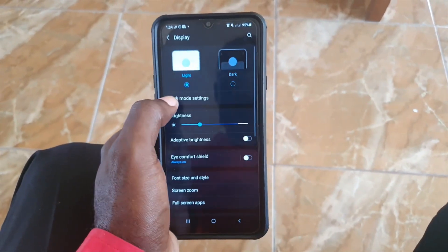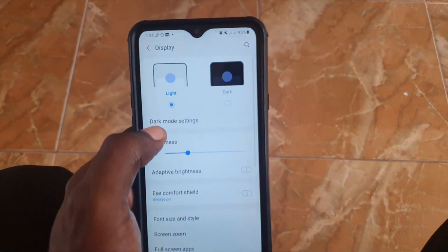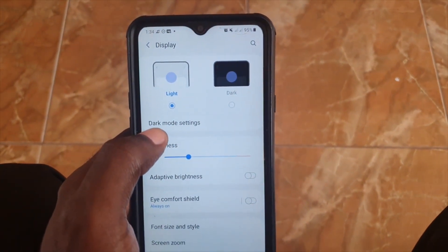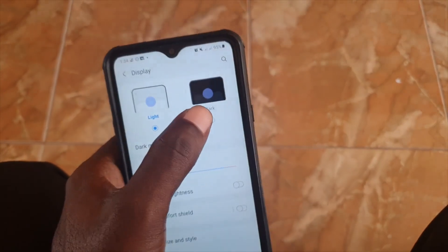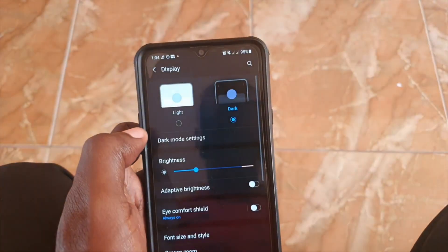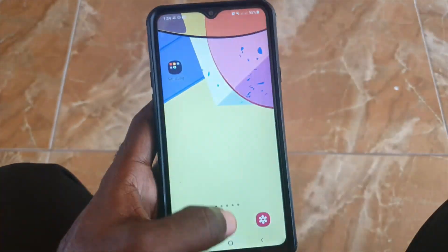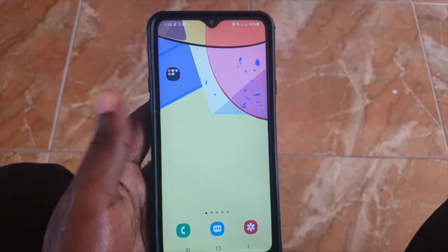You can also set it to Adaptive, where it will choose based on the time of day. Dark mode saves power, while light mode will consume a little bit more power and is also much brighter.